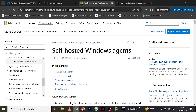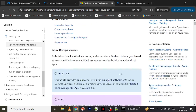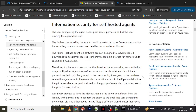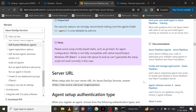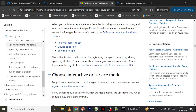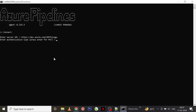For now, do not worry — this might be a little confusing but we will see step by step. You have three types of authentication mechanisms: personal access token, device code flow, and service principal. Since I'm going to use a personal access token, I'll hit Enter.